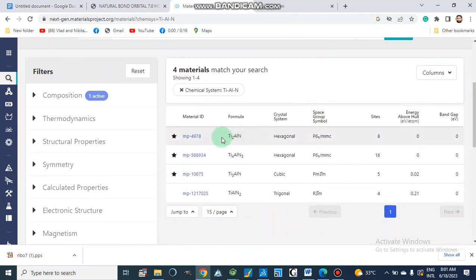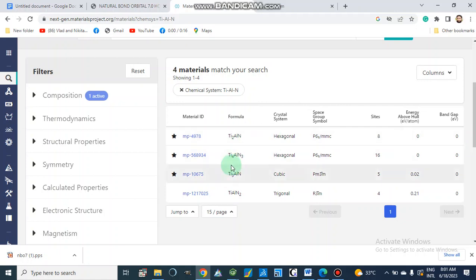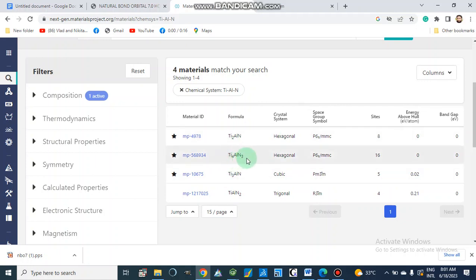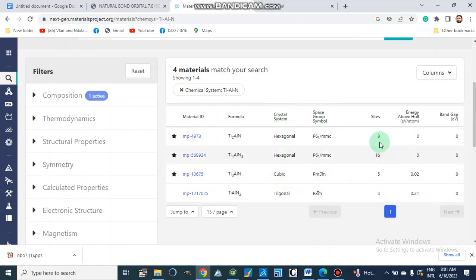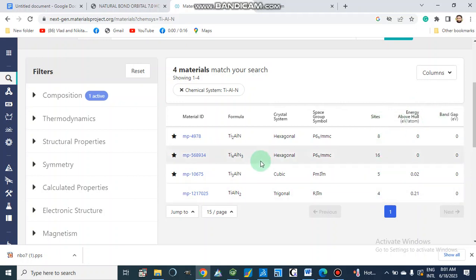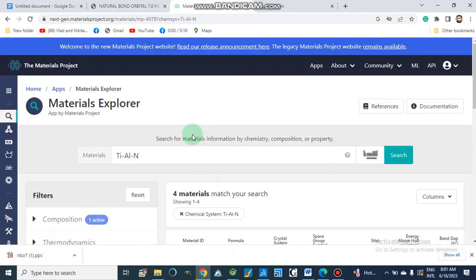Here I am going to write titanium aluminium nitride and search for it. So here we have different materials — for example, titanium aluminium nitride hexagonal, T4AlN3 which is hexagonal, T3TAlN2 — and it gives space groups, crystal system, energies, and sites. From here we can select a material; I am going to select this one.